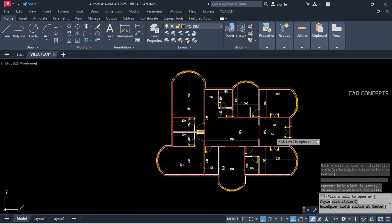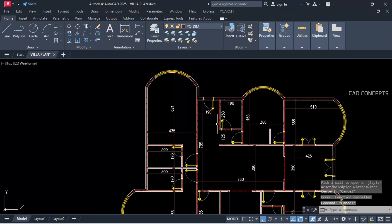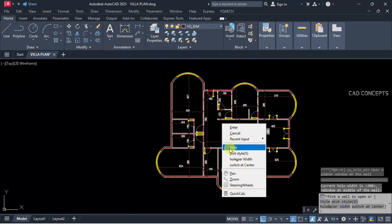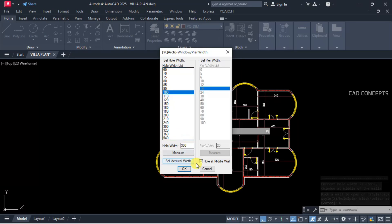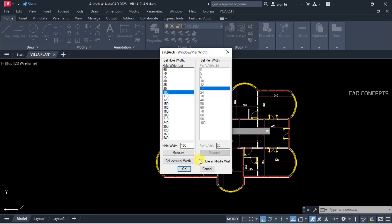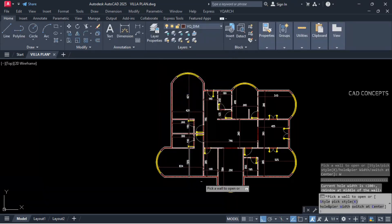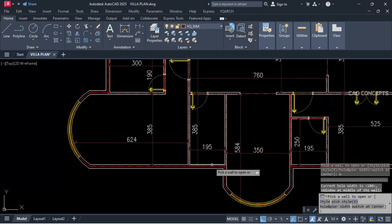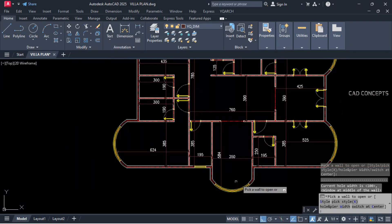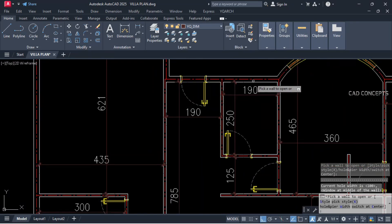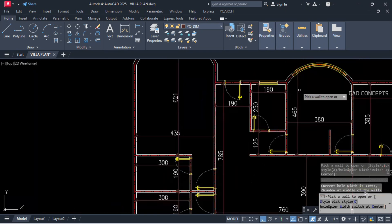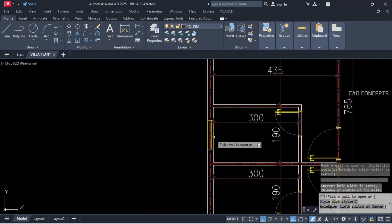This is our back exit door. Type AW, set hole and pier widths to 100 cm, hole at middle wall, and click over the bathroom areas — here, here, and here also.